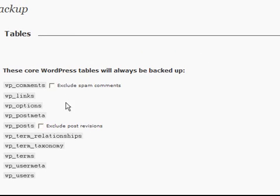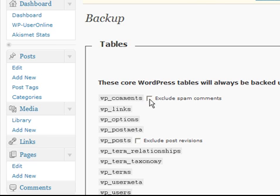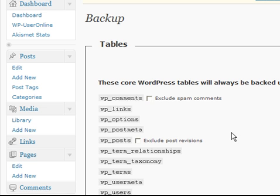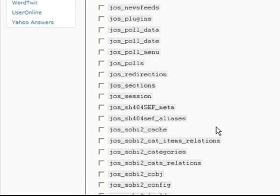You can choose to backup your spam comments and so on. It excludes them by default, because you wouldn't usually care too much if your spam comments didn't get included in the backup. It's just a bit of pointless data. So I'm going to scroll down.